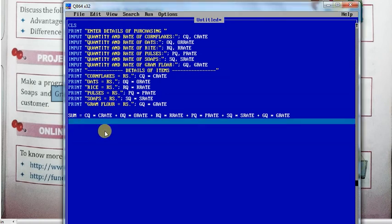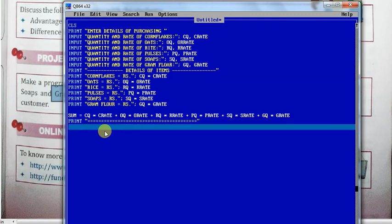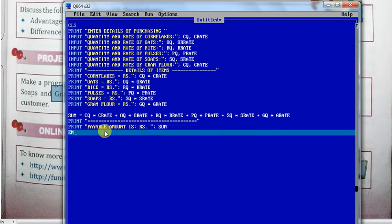After the sum, I print a line, then print the payable amount. Draw a line again, and then print payable amount is RS sum. This is the end of the program.